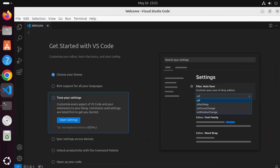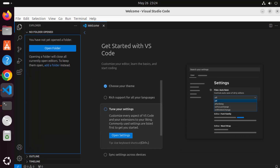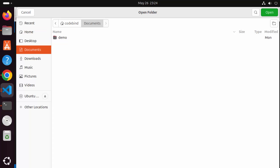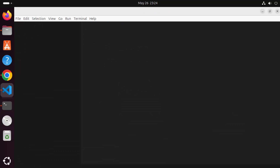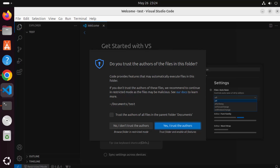If you want to develop a project, click on the Explorer option and then click 'Open Folder'. Navigate to the folder where you want to create your project — whether it's Python, Java, C++, or JavaScript. I'll create a new folder named 'tests' and click Open to open it in Visual Studio Code.